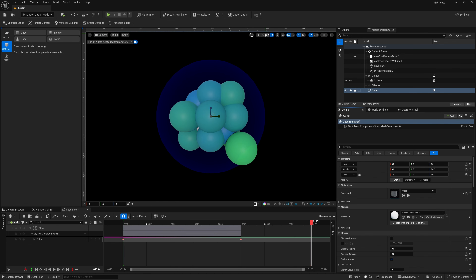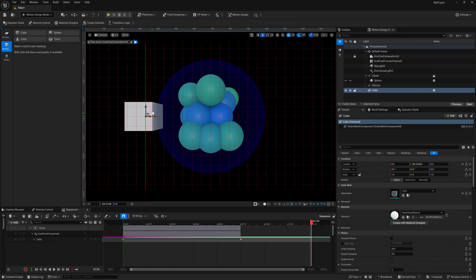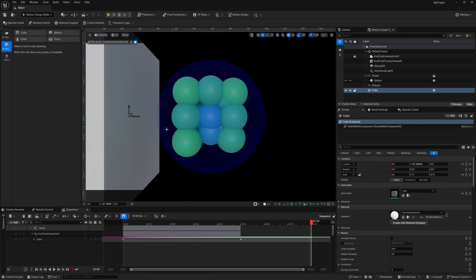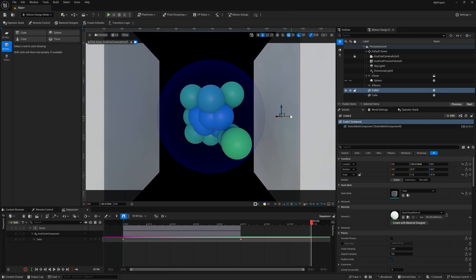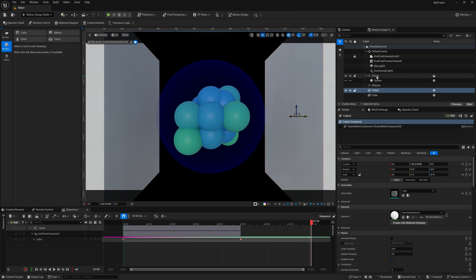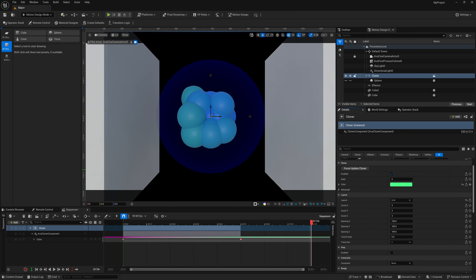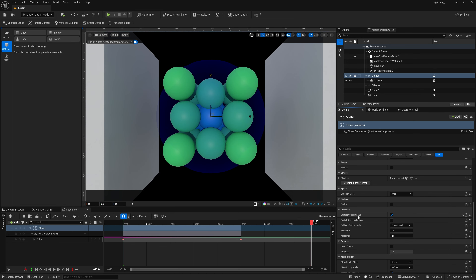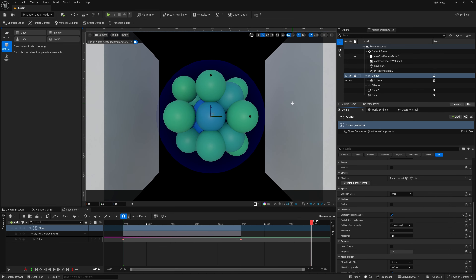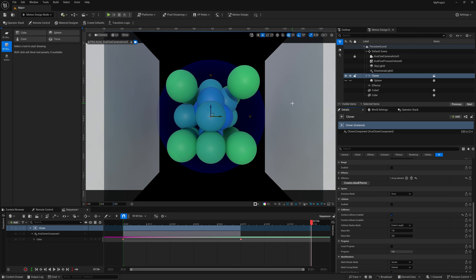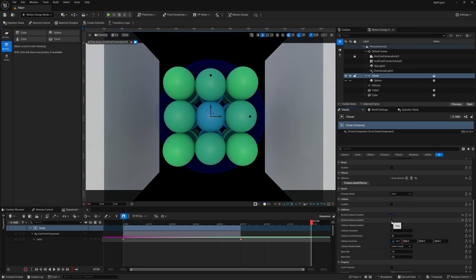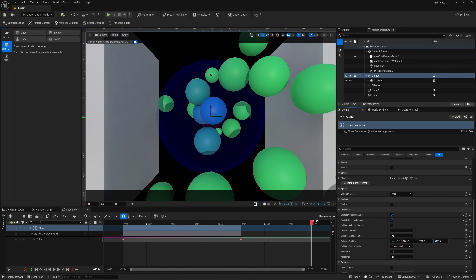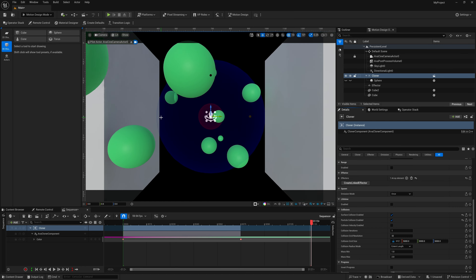We can also have clones collide with surfaces. Add a cube shape, move it to the right, scale it up to make a wall, hold Alt and drag to copy it. Select the Cloner, go down to Collisions in the Details panel, select Surface Collisions, then enable Particle Collision. Now watch — the particles bounce off the surface mesh.